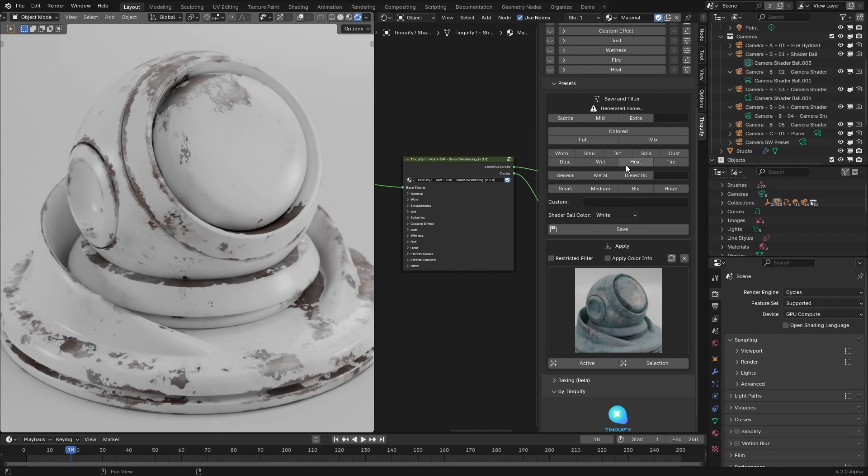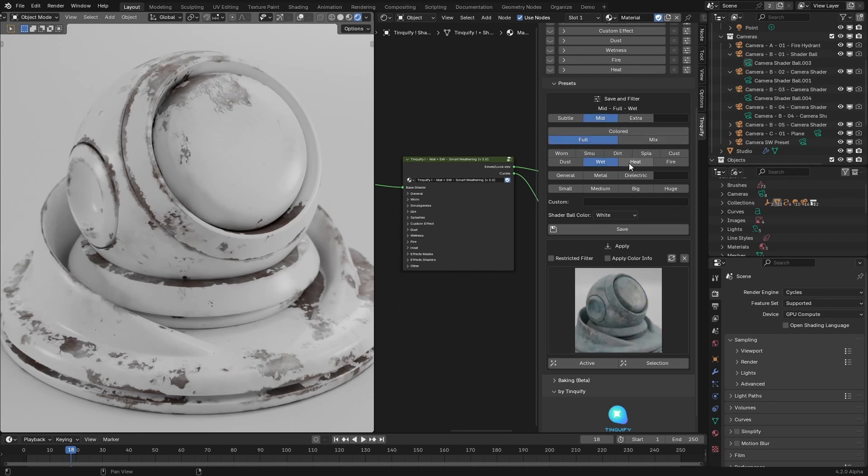As you can see, there isn't a generated name yet, but once you start clicking on them, it will start generating a name for you and also it will start working as a filter on the apply gallery of presets.